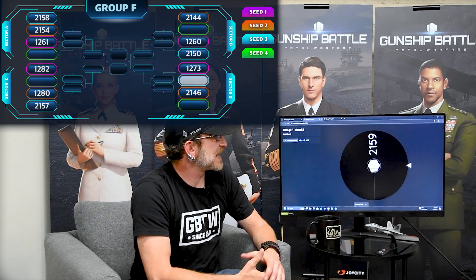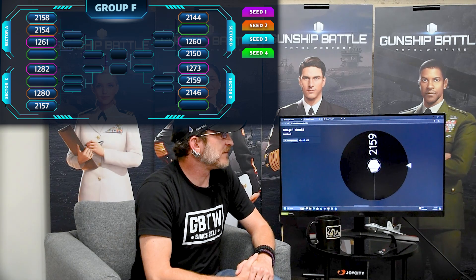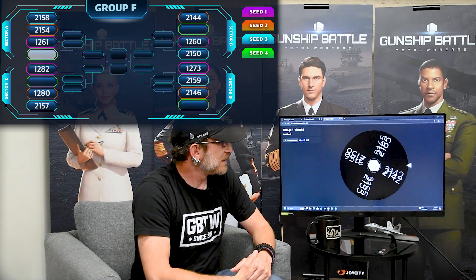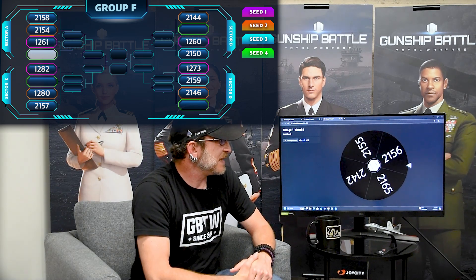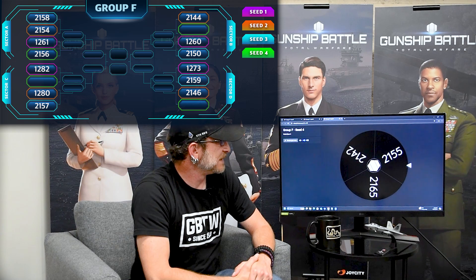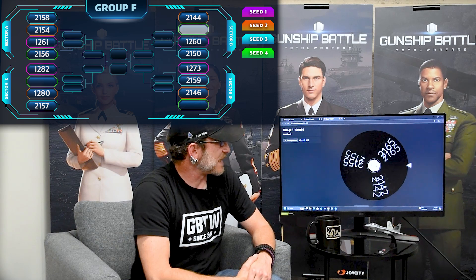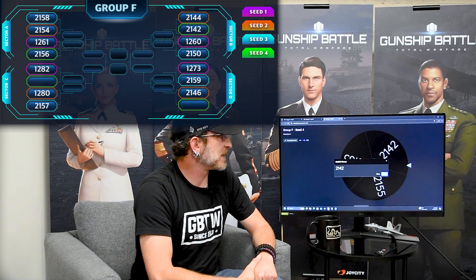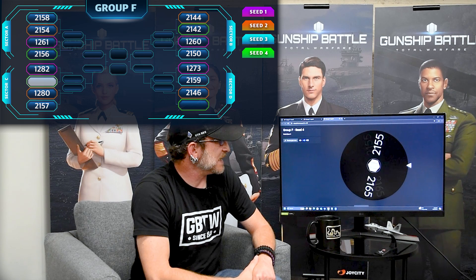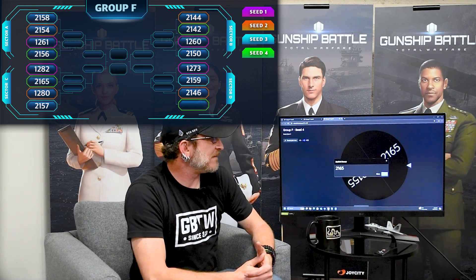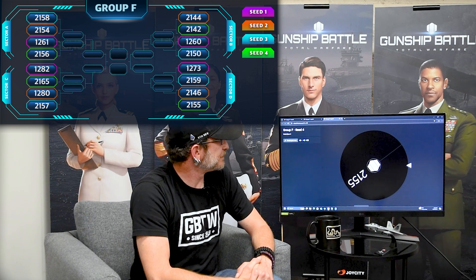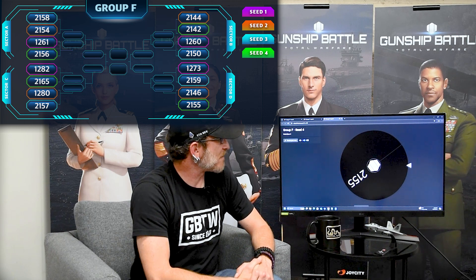Sector D is 2159. Seed 4: Sector A 2156, Sector B 2142, Sector C 2165, and Sector D is 2155. And that wraps up.